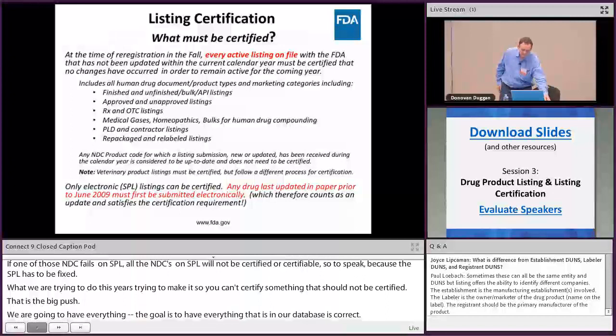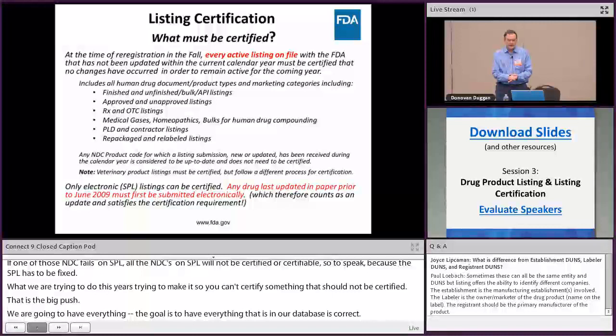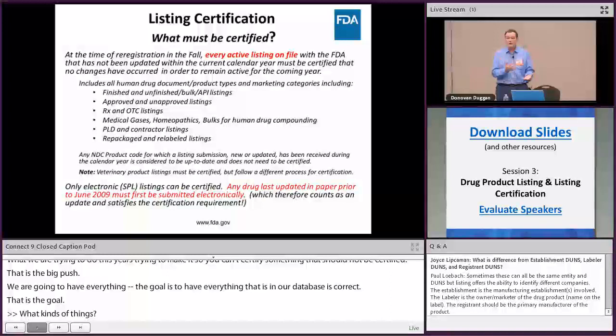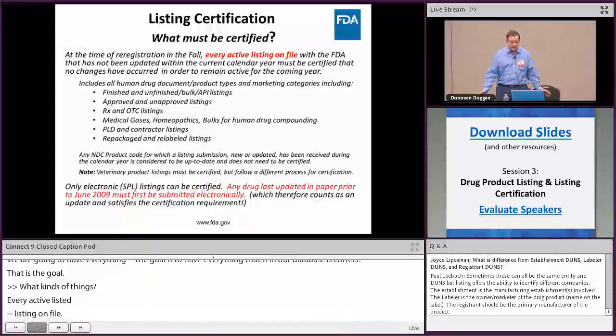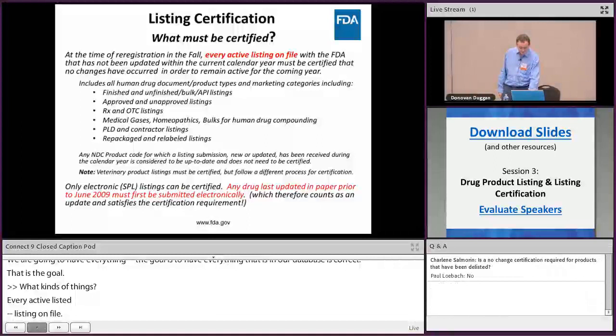Every active listing on file must be certified — finished, unfinished, bulk, API, approved, unapproved, Rx, OTC, PLD, contractor listings, medical gases, homeopathic, repackaged and relabeled listings. Everything that is an active listing must be addressed.